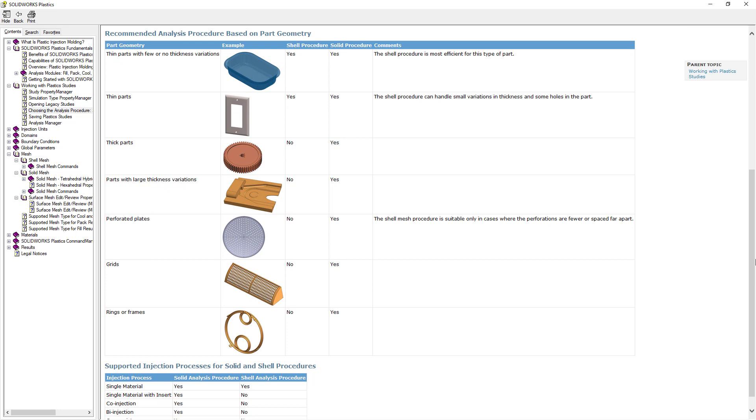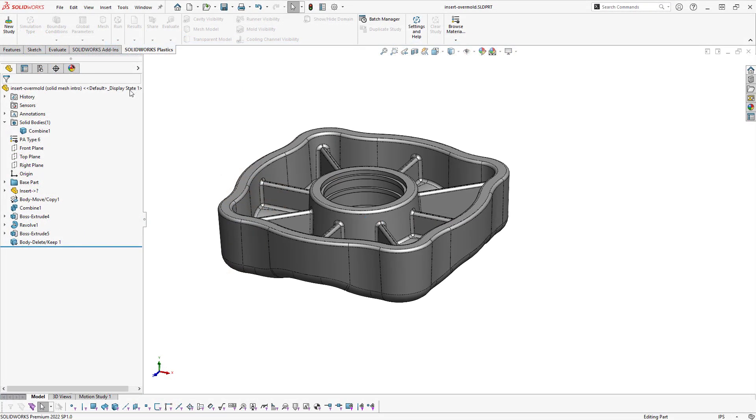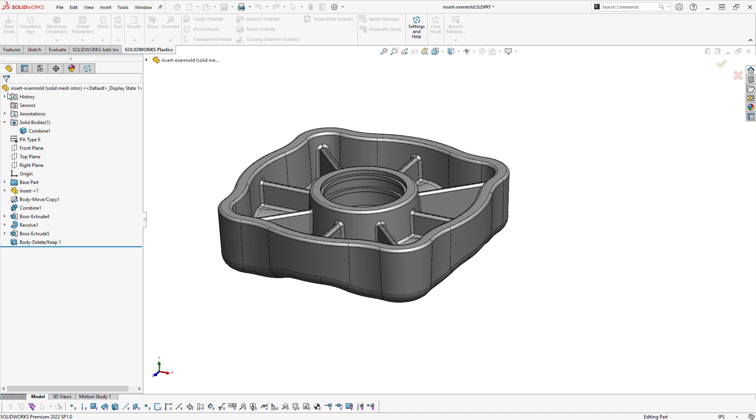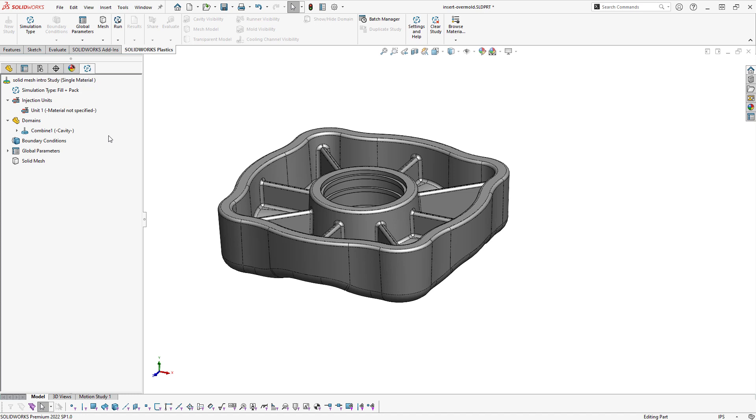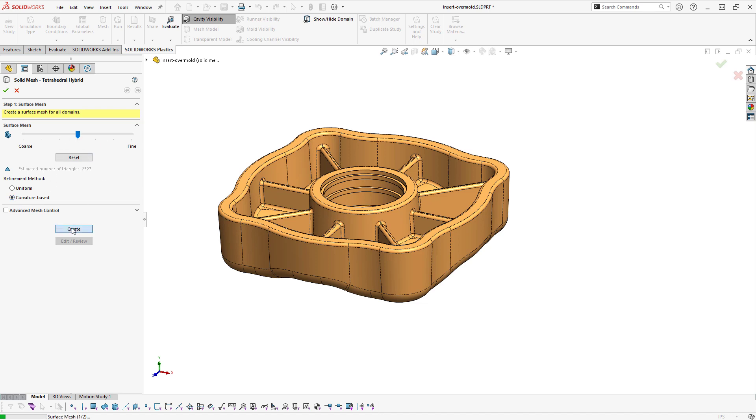The solid mesh is available in Plastics Standard, so let's take a look at how to set it up on a single cavity example here. I would create a new study and choose solid as my analysis procedure. Creating a solid mesh is actually a two-step process, where first we create the surface mesh on the exterior, and then we perform a solid mesh transformation that will fill in the interior with elements. We'll specify the refinement method and level that we want and click Create.